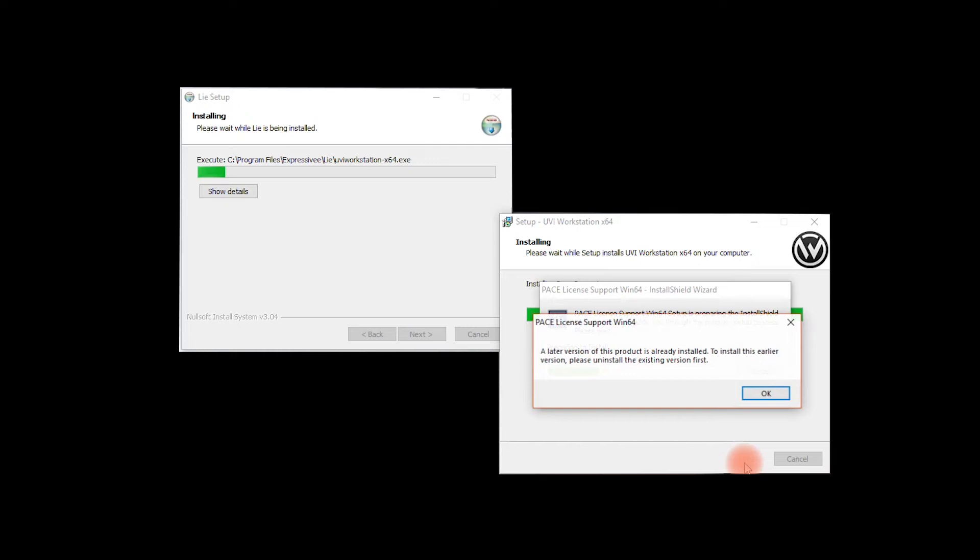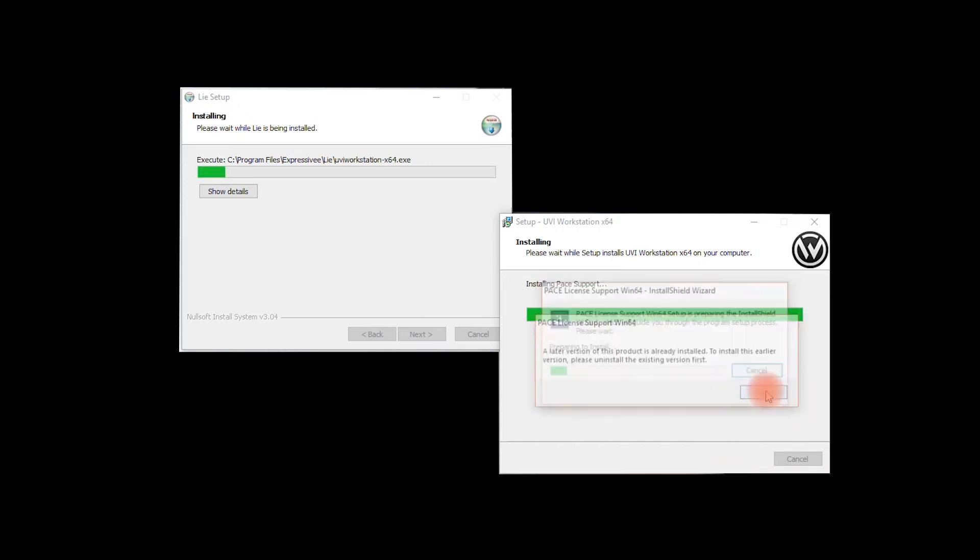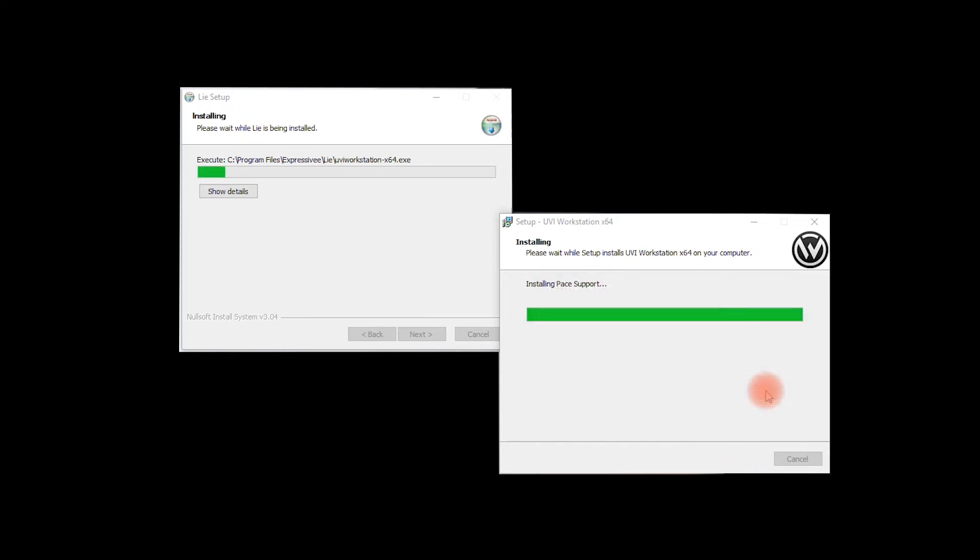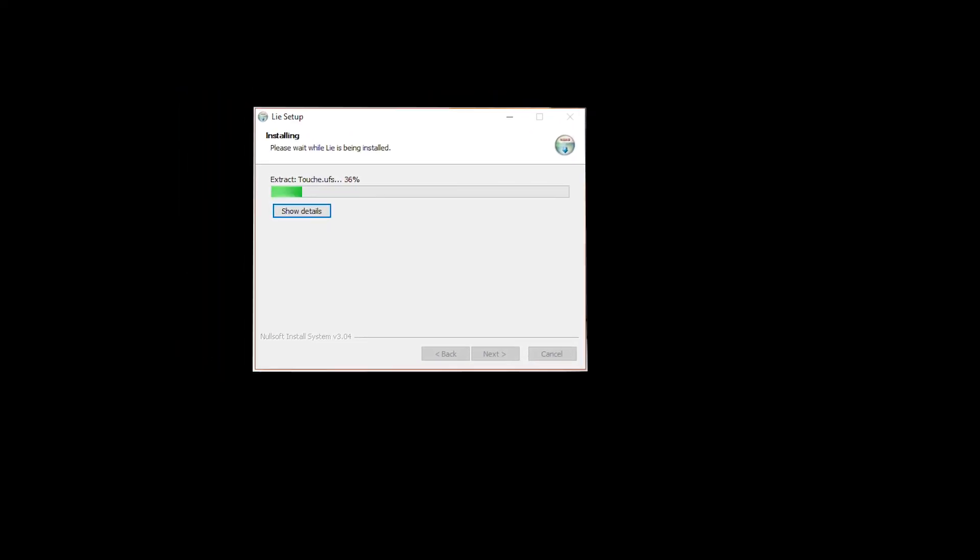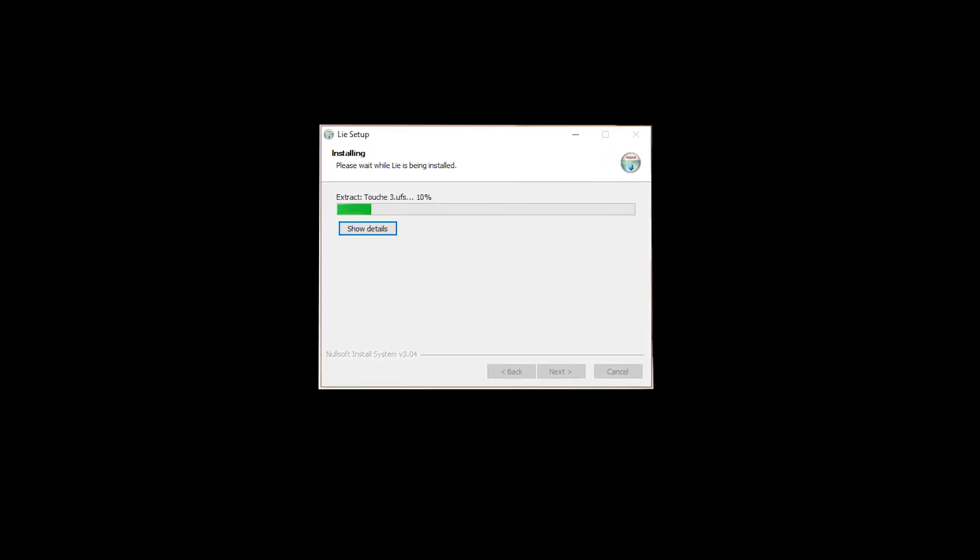If you're working with other software using the iLock system, you will probably have a newer version of Pace already installed on your PC. You will see a message saying so. Just click OK, you won't need to change anything in this case. Click Finish and wait for the installation to complete.